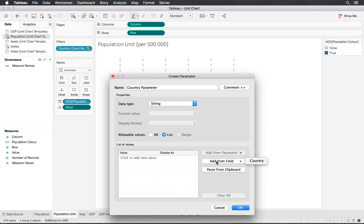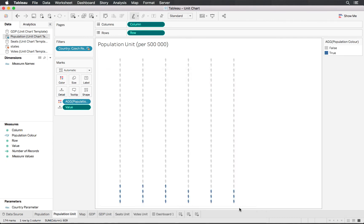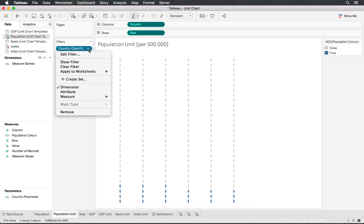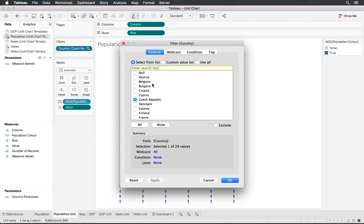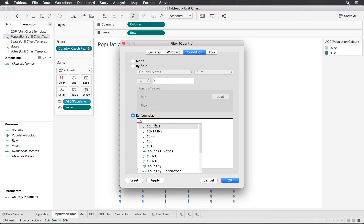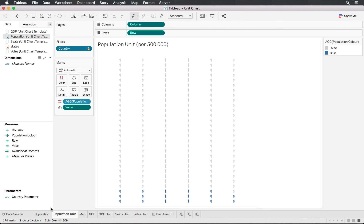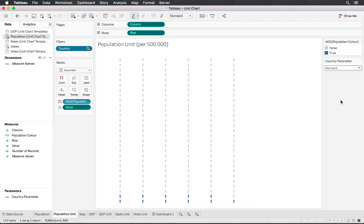We'll create a parameter called 'Country Parameter' as a string type, choosing from a list — using the Country field so we don't have to retype everything. The parameter alone won't do anything, so we go into each chart's filter, add a condition using a formula: where Country equals the Country Parameter. Whenever we change the parameter, it updates the country filter. Testing it, it works perfectly.